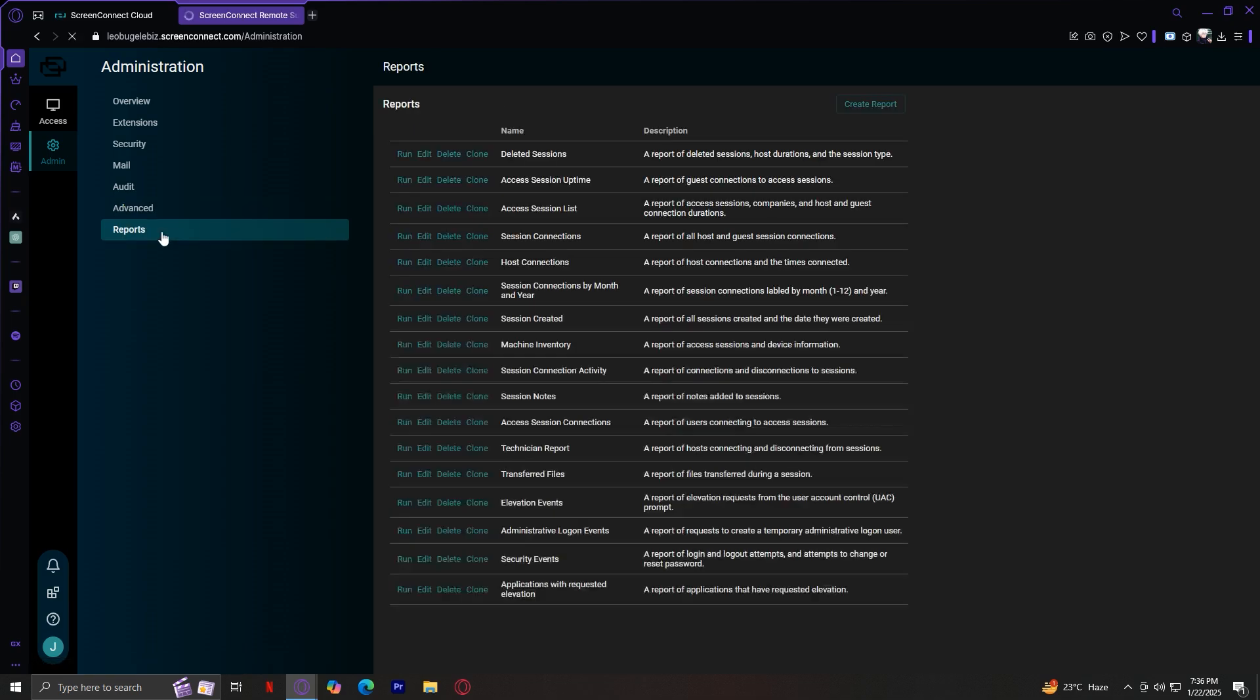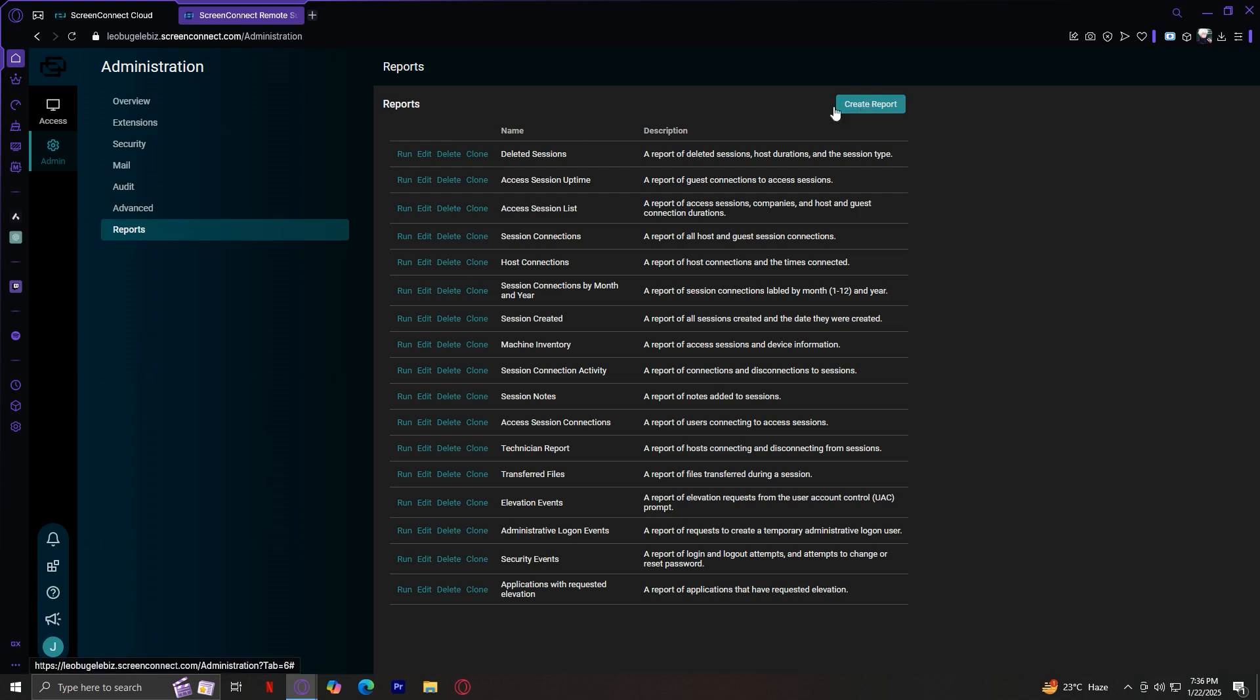Now for reports, this provides you detailed analytics. As you can see, there you go. You can run, edit, delete, or clone your reports, or you could even create your own reports. You can generate reports on session duration, user activity, and more. These reports are great for billing clients or reviewing team performance.